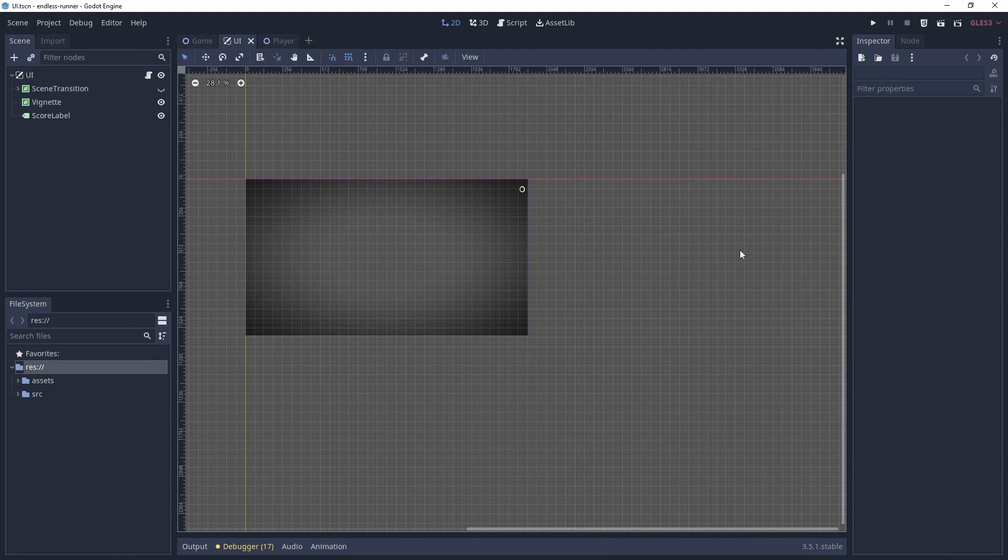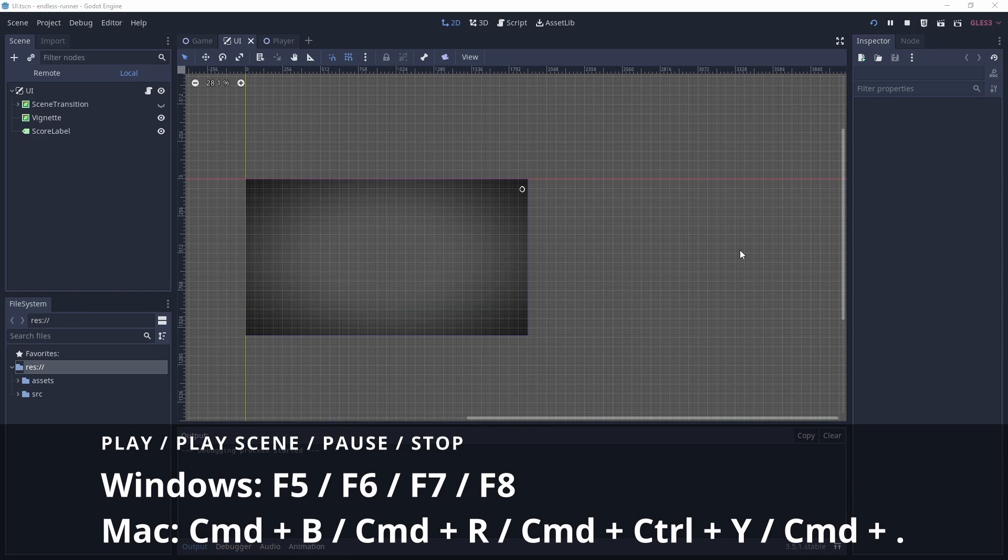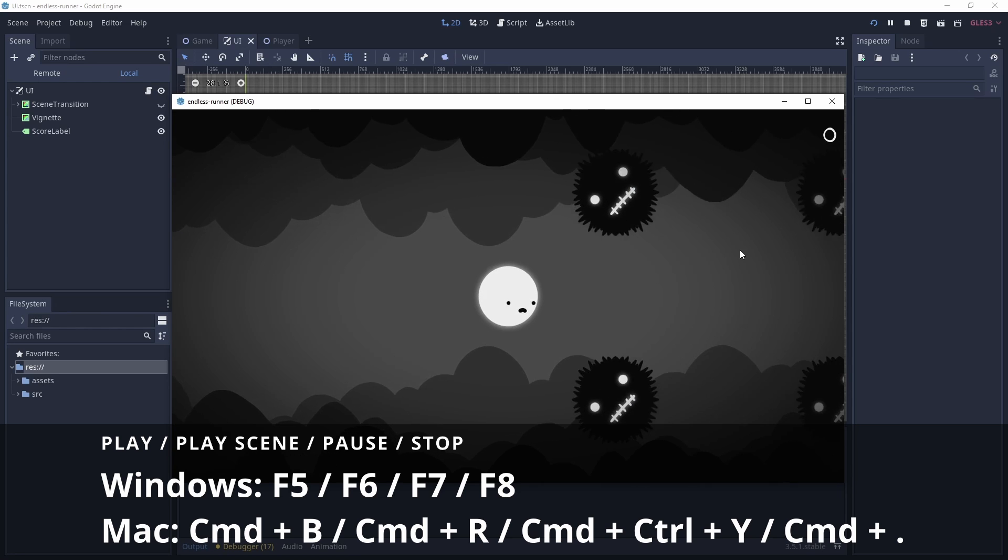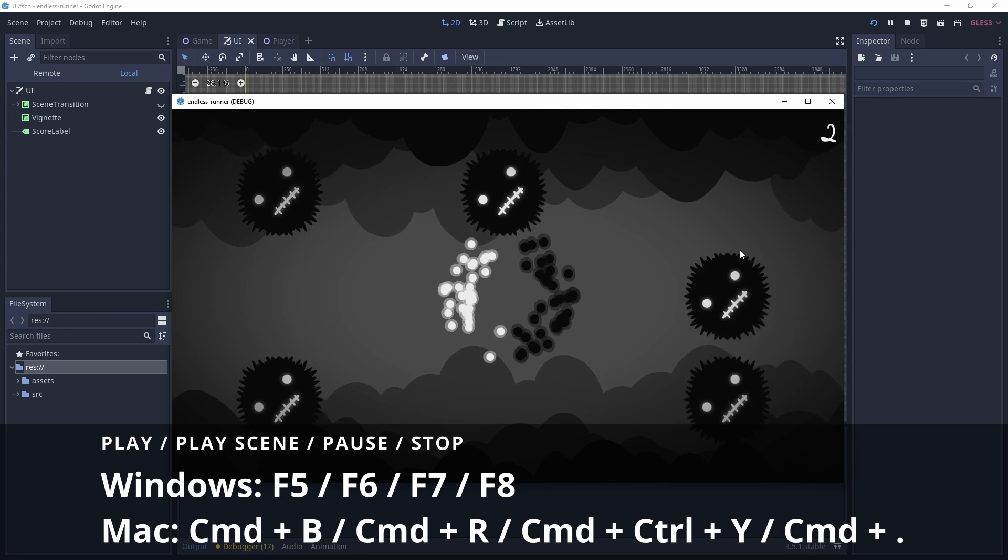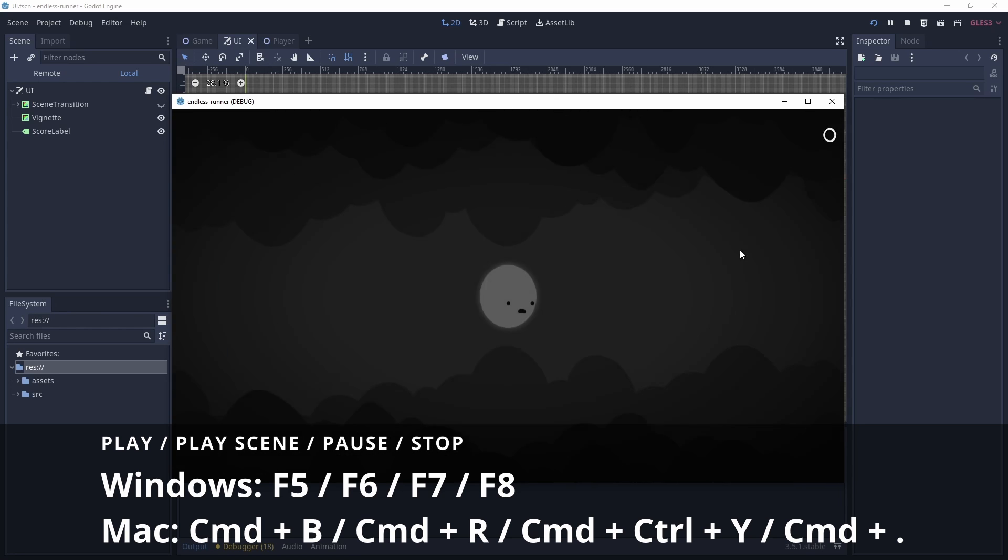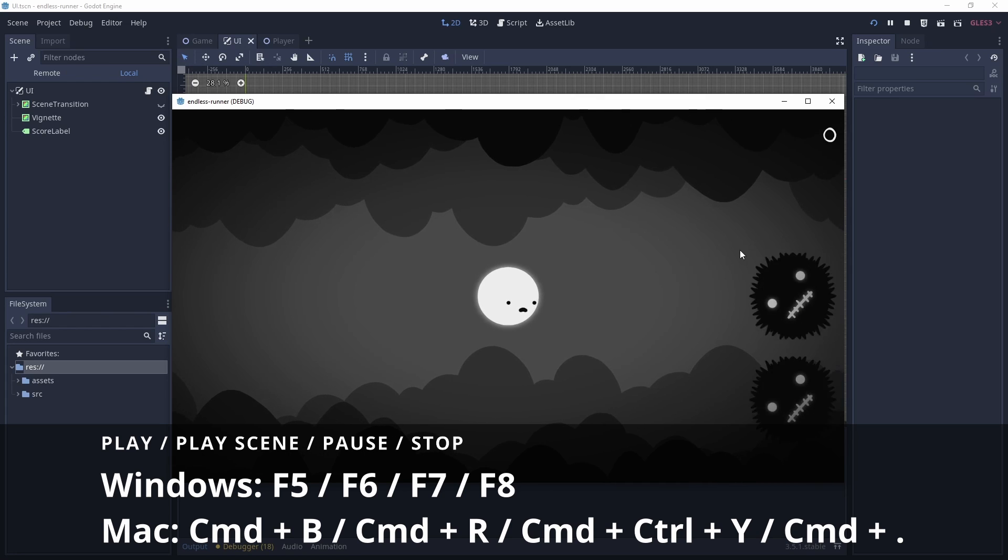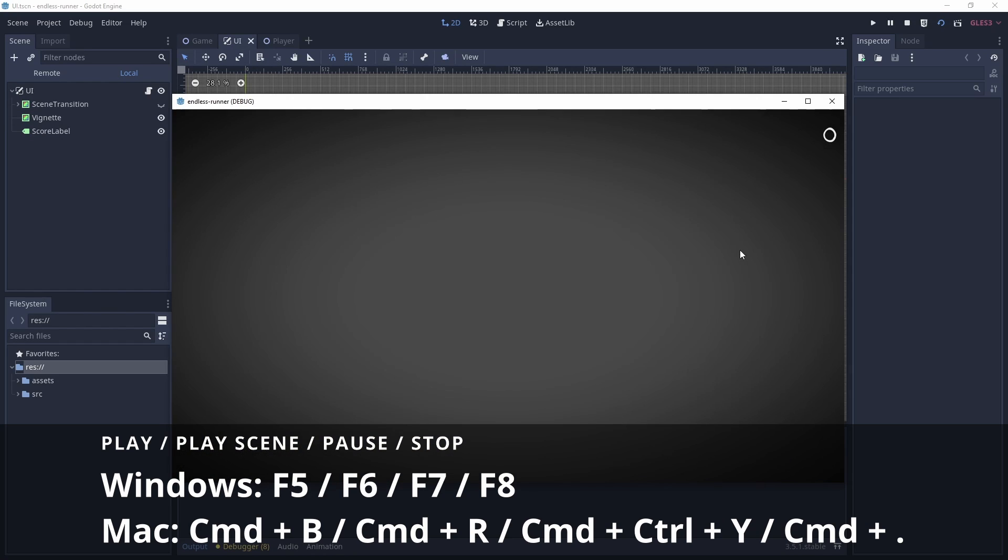In the top right of the editor we have various playtest buttons. If I want to run my project rather than clicking the play button, I can just press F5. If I want to stop running my scene, I can press F8. If I want to run the scene that I'm currently working on, I can press F6. I can pause the scene with F7, but note that the editor needs to be in focus for this to work, so I usually don't use this shortcut myself.